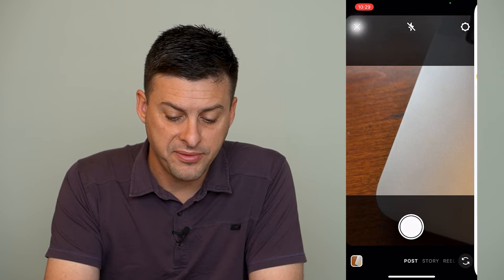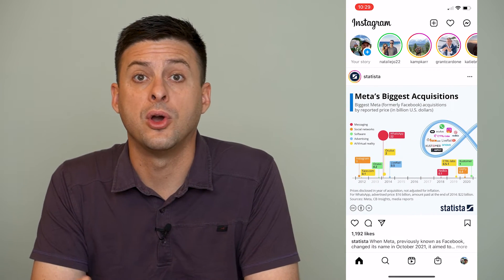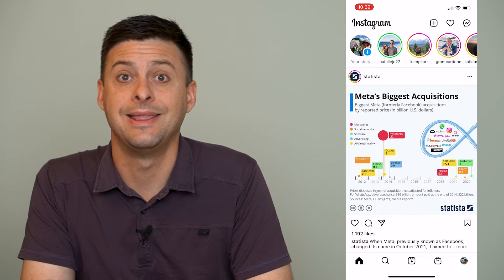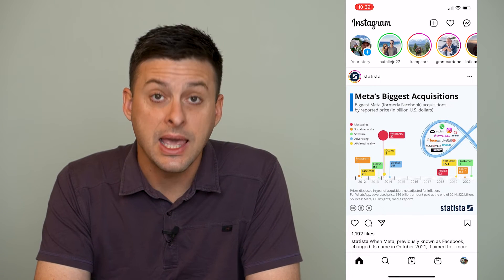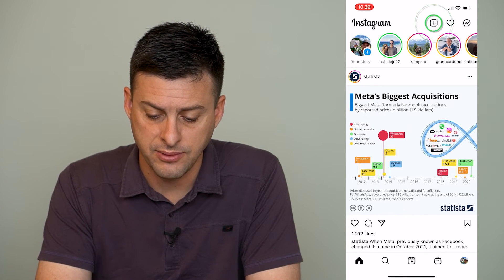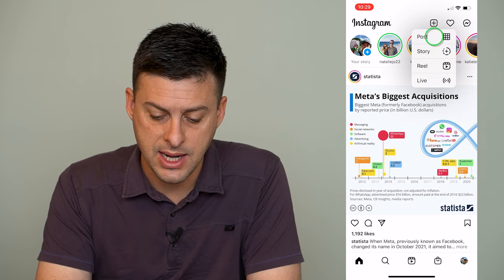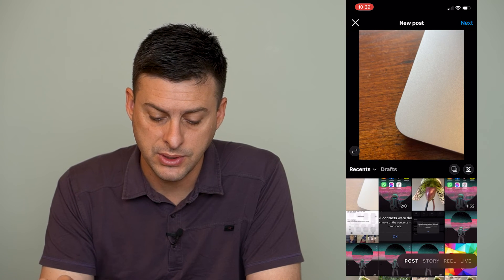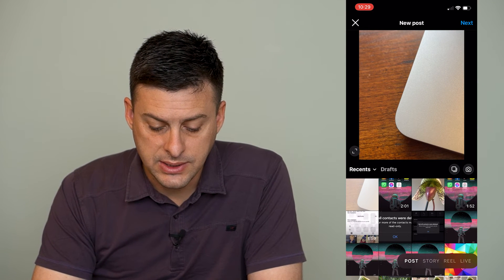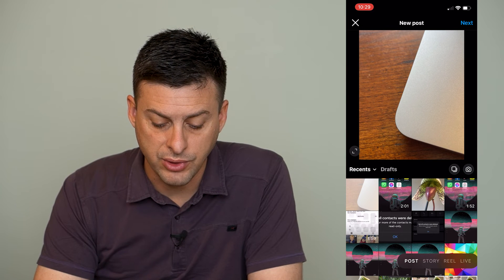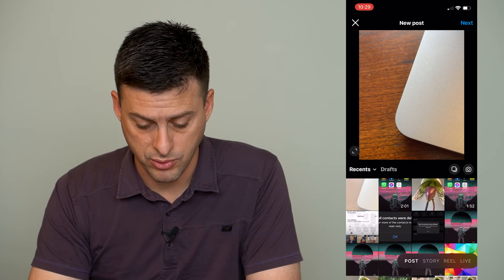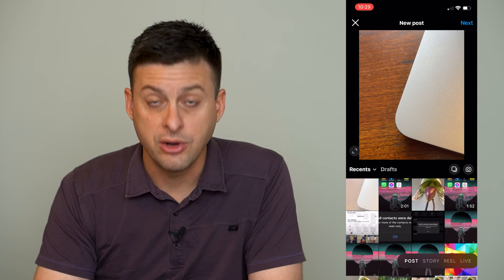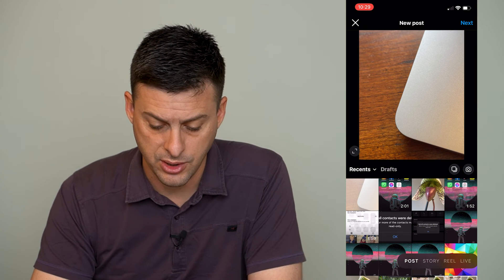To be able to find that, if you ever wanted to go back and then post that draft, let's again press the little plus icon at the very top here and then hit post. Now you can see right next to where it says recents at the top of your camera roll here, there is a drafts option as well.